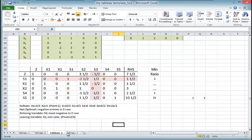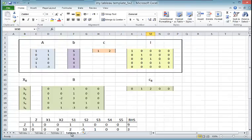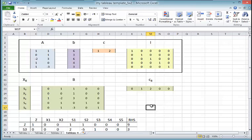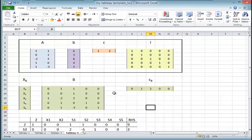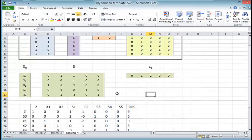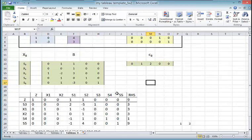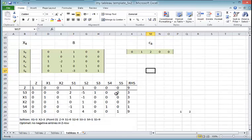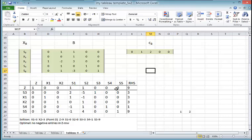Finally, I will end up with the final solution, and this final solution consists of the optimal solution. And this optimal solution consists of S3, X1, X2, S4, and S5. There is no negative values in the Z-row, and that is the optimal solution, and that's the point D.